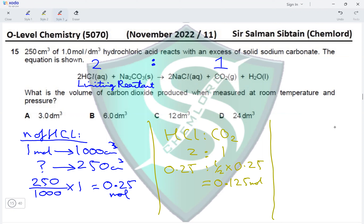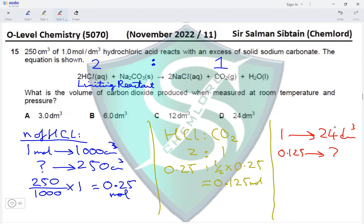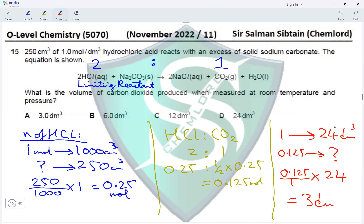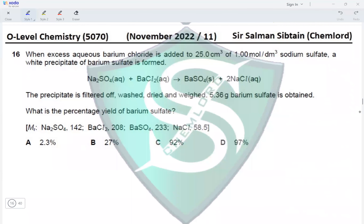Step 3: one mole of any gas occupies 24 dm³ at room temperature and pressure. We have 0.125 moles of CO₂, so volume = (0.125 ÷ 1) × 24 = 3 dm³. This makes option A the correct answer.